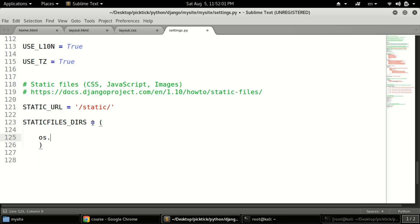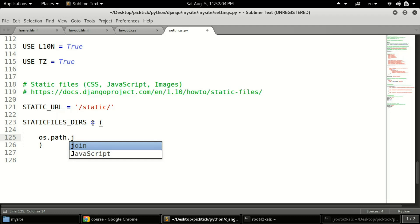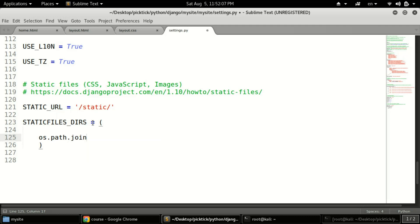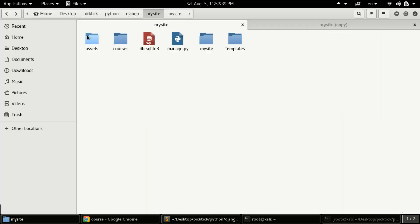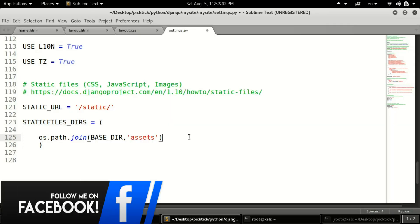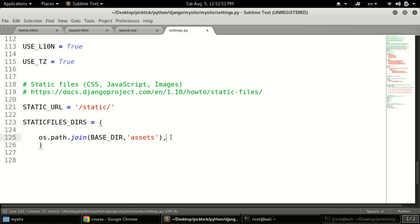Inside OS.path.join, pass BASE_DIR as the first argument, then a comma, and then the name of your static folder — in my case 'assets'. I'll double-check the folder name is correct. We also need a trailing comma after the entry so we can add more folders later. Now we've successfully added our static directory to settings.py.